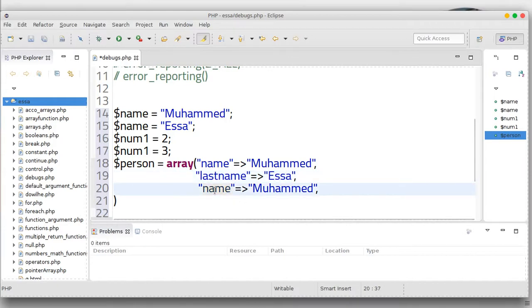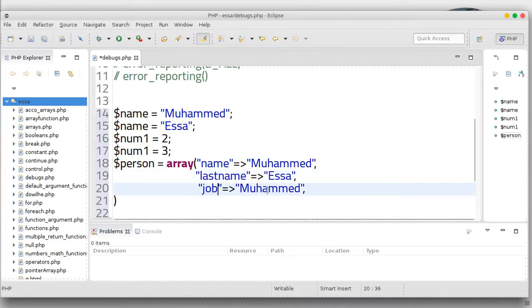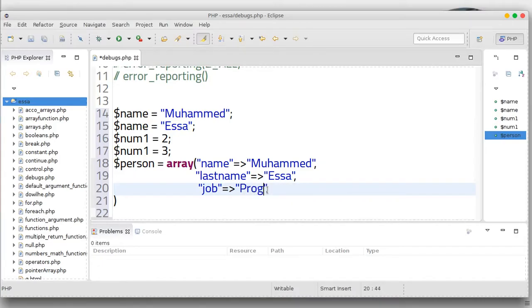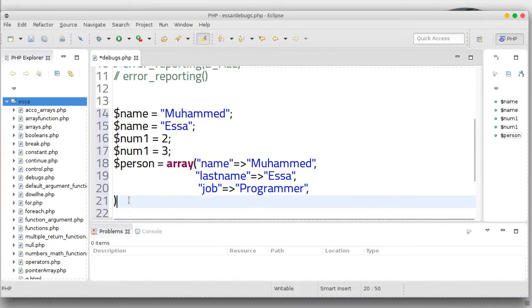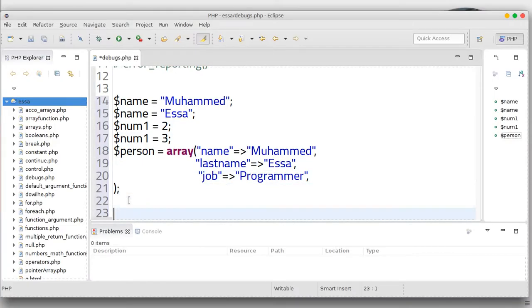The last name key is Isa, and the job key is programmer — just like this array. Don't forget the semicolon.